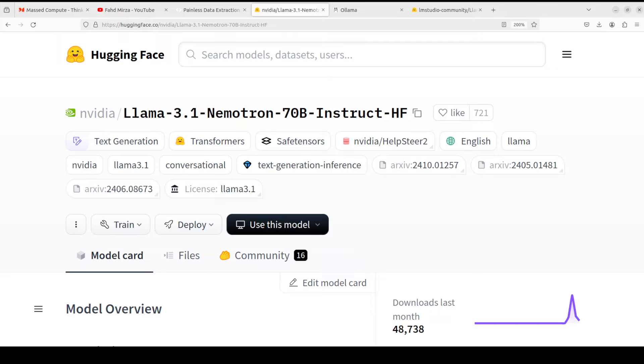This model is present in two variants on Hugging Face: one is Llama 3.1 Nemotron 70B Instruct HF and one is without HF. The only difference is that this HF version is more customized towards Hugging Face transformer architecture. We are going to install this HF version on our local system in a quantized format.